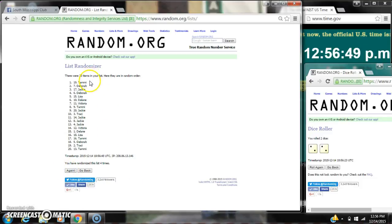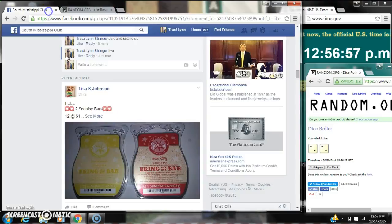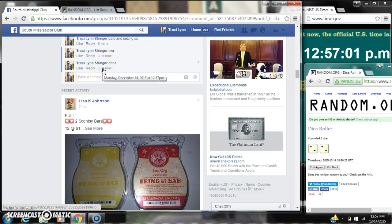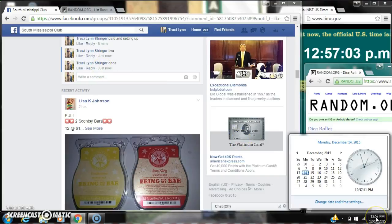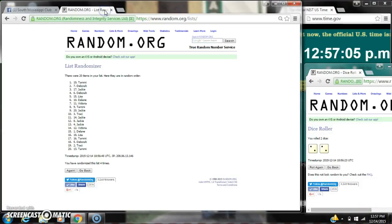Alright, after the last time, number 19 is Tammy. You are the winner, congratulations. There are 20 items on the list and we randomized four times. It is 2's day, copper or four. We are done at 12:57. Congratulations to spot number 19, Miss Tammy Beasley.